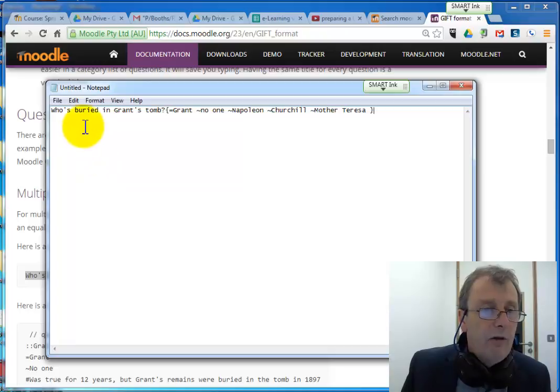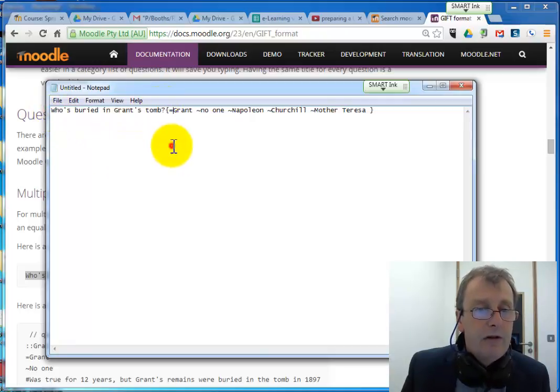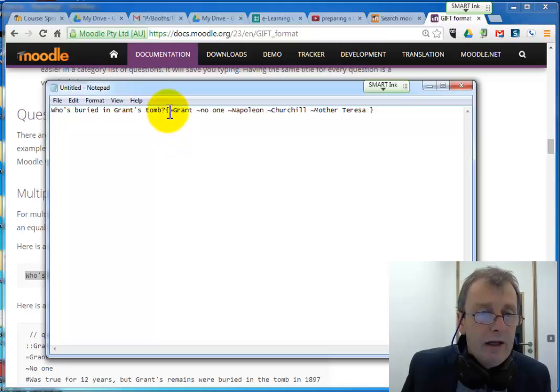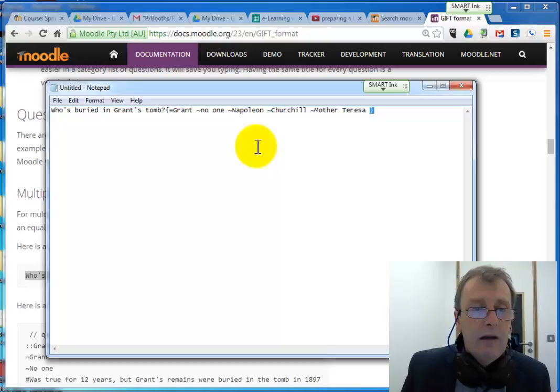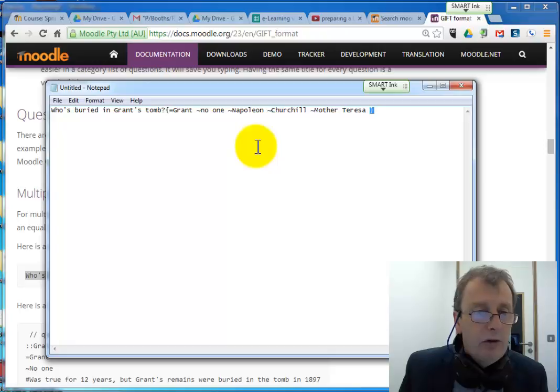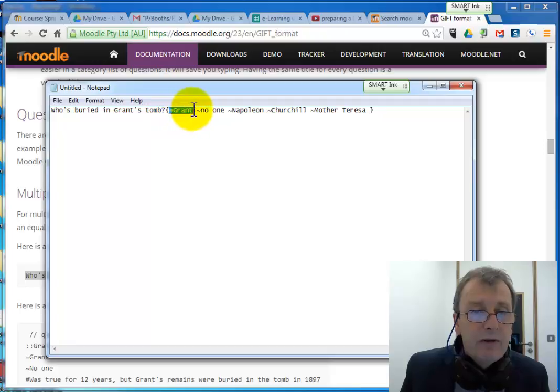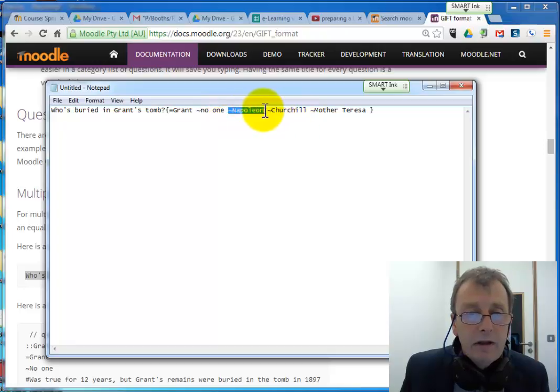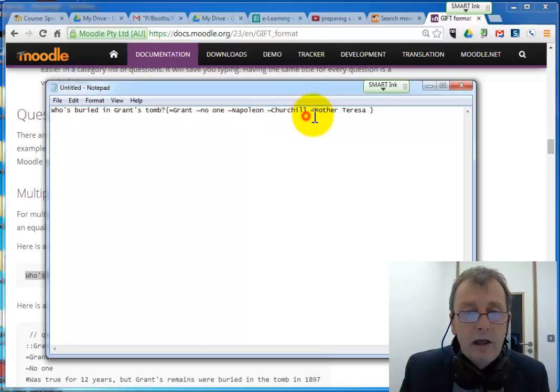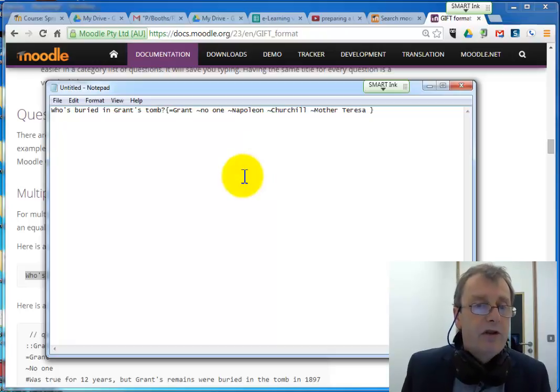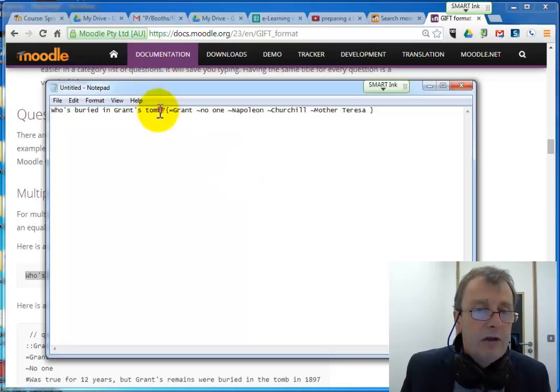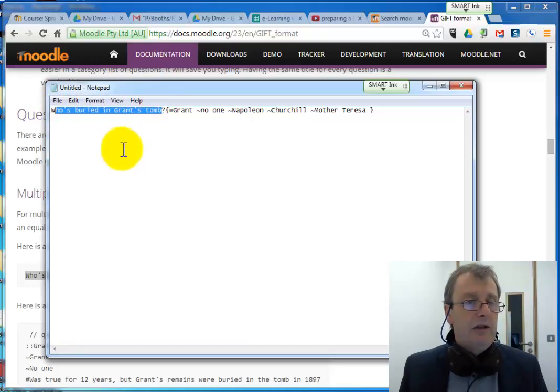Now you'll see how it's structured here. Here's the question that the student gets. Who is buried in Grant's Tomb. And now inside these curly braces here, we will put all the possible answers. I'm sure there's only one correct answer. It happens to be the first one in this case, Grant. Here's another incorrect answer. Napoleon, Churchill and Mother Teresa.